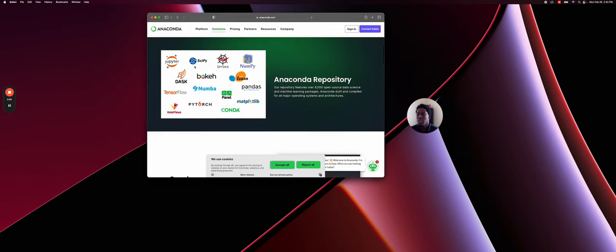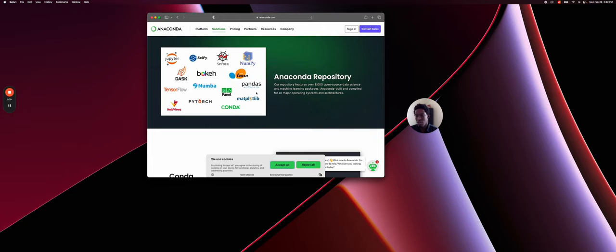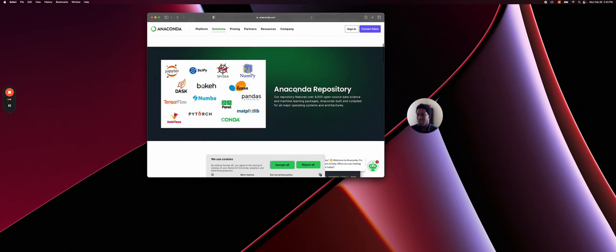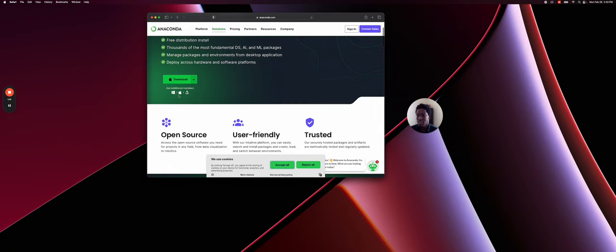You can see that Anaconda is a solution that contains many packages already installed. It will be SciPy, NumPy, DAST, TensorFlow, etc. So it contains a ton of open source and scientific packages. So let's click on download for our specific operating system. So here I'm on Mac, so I will decide to download on Mac. And since I have a Mac M1, I will go directly with the M1, M2, M3 version. So I click on download.